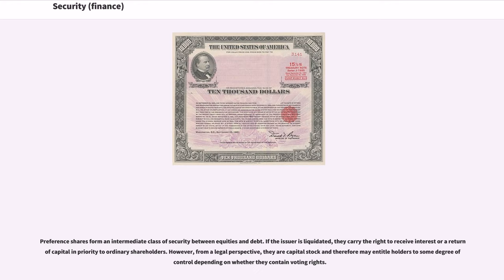Hybrid securities combine some of the characteristics of both debt and equity securities. Preference shares form an intermediate class of security between equities and debt. If the issuer is liquidated, they carry the right to receive interest or return of capital in priority to ordinary shareholders. However, from a legal perspective, they are capital stock and therefore may entitle holders to some degree of control depending on whether they contain voting rights.